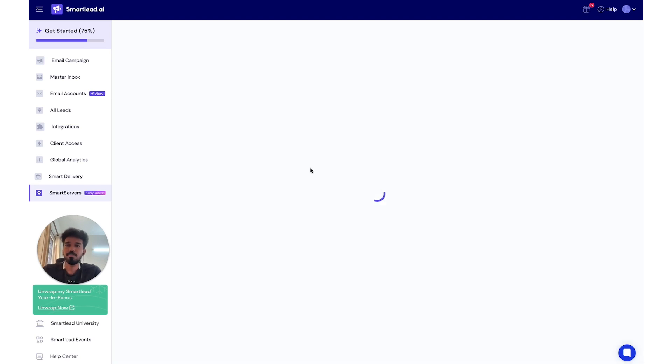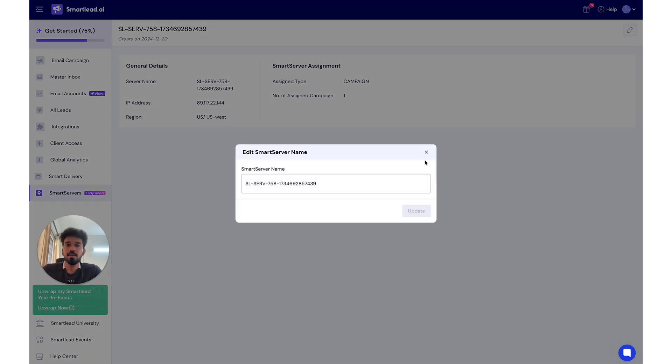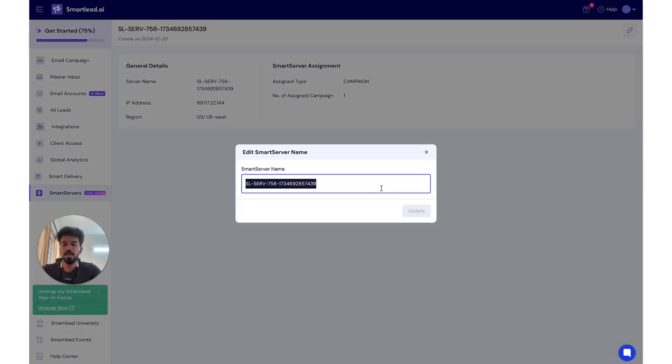You are able to see this SmartServer and you click this and you will be able to change the name of the server.